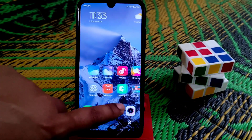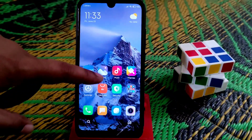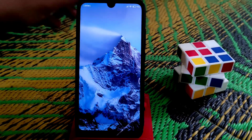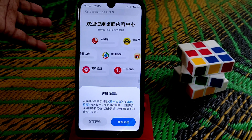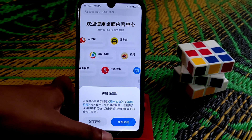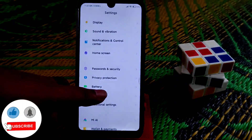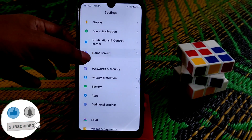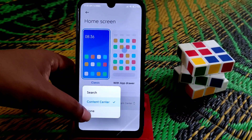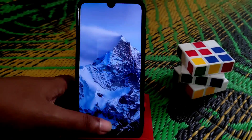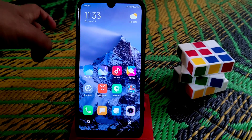If you don't need the app vault, just turn it off and it won't bother you. Another thing: if you swipe up there's a feature that appears — if you want to turn that off, go to home screen settings, click on 'None', and now swiping up will do nothing.